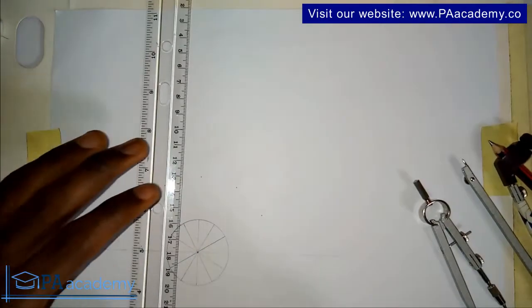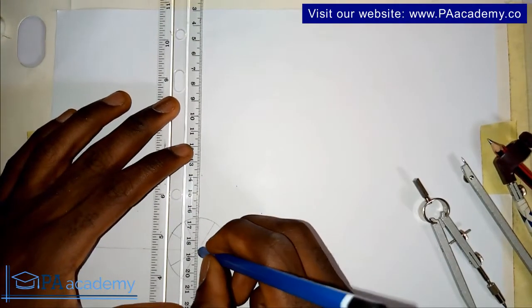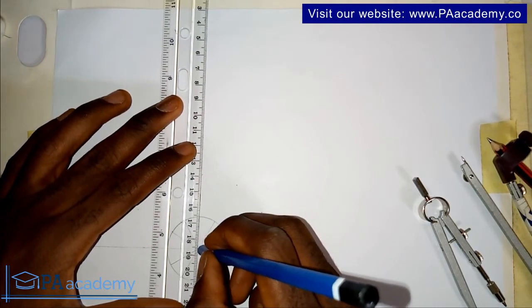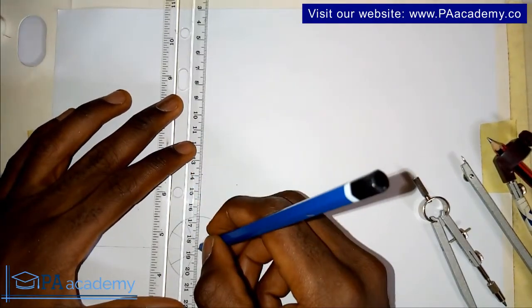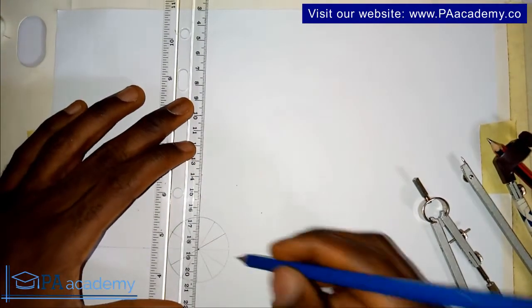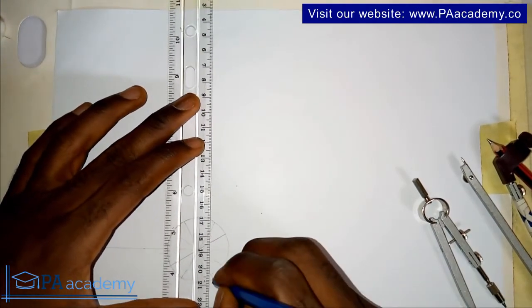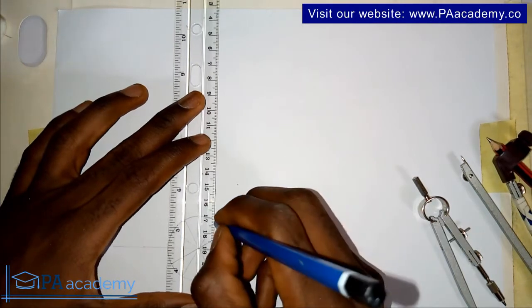Next thing is to project this line. Just follow along.